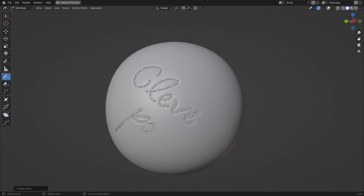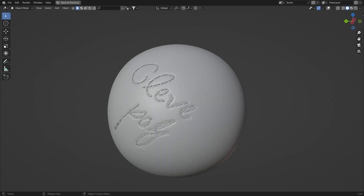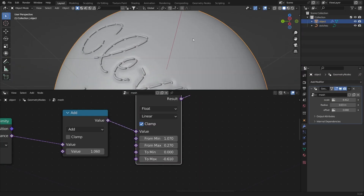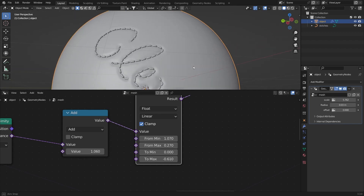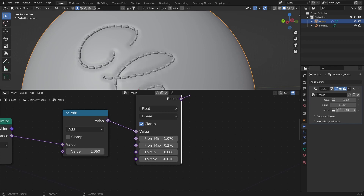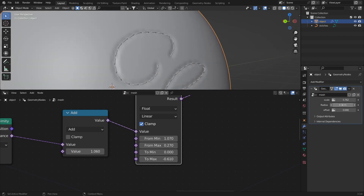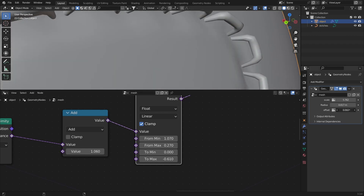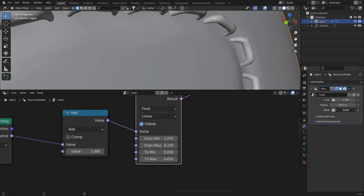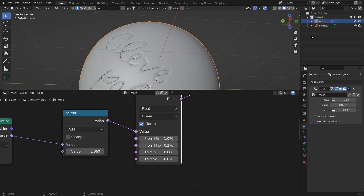Let's check the controls. You can bring down the scale, bring down the radius, and bring it back up. The offset controls the height of the stitches. Everything is working fine.